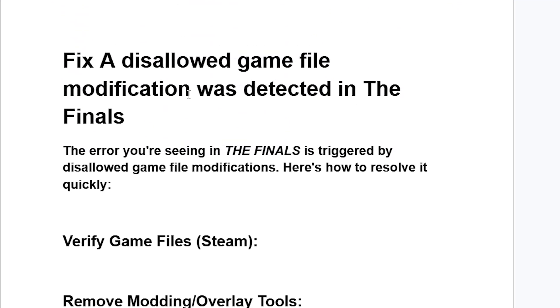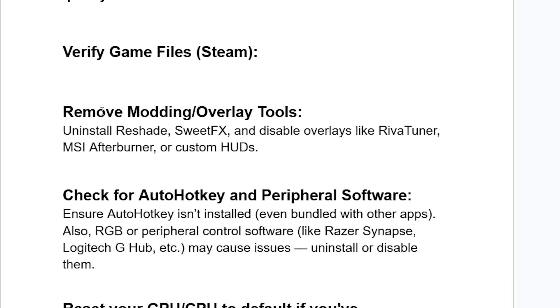If you're still facing the same issue, remove any modding or overlay tools. Uninstall tools like ReShade, SweetFX, and disable overlays like RivaTuner, MSI Afterburner, or custom HUDs.